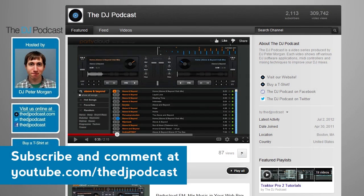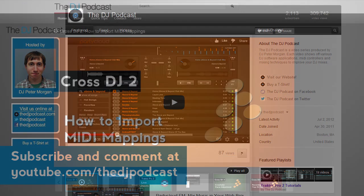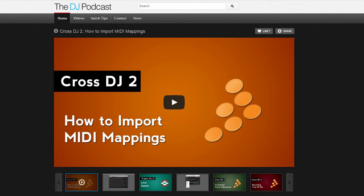If you liked this video, please subscribe on YouTube at youtube.com/thedjpodcast. And check out our other video tutorials at our newly redesigned website at thedjpodcast.com.